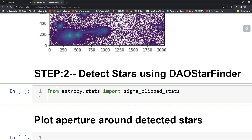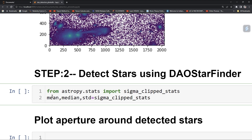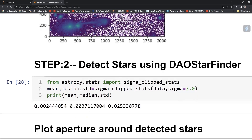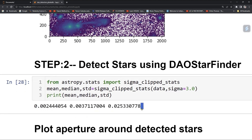Now compute the mean, median, and standard deviation by calling sigma_clip_stats and passing your data with sigma equal to 3.0 — so it will clip all data above 3 sigma. You can also print the mean, median, and standard deviation. Running this gives those values for your signal.